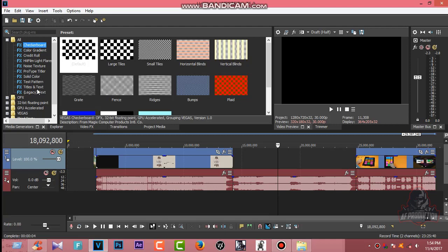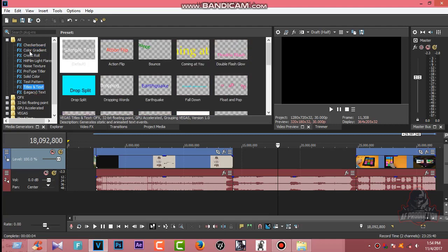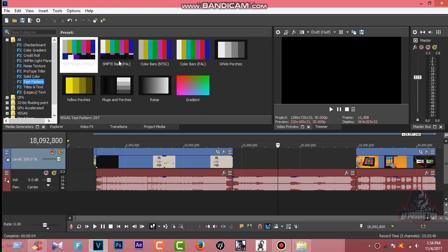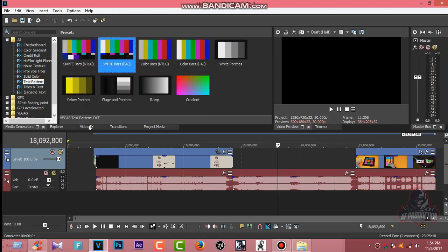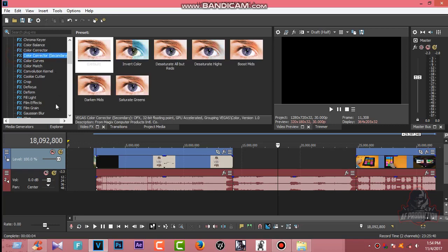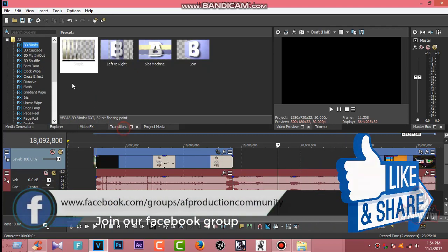This is the media generator, and this is the checkboard and the text title. This is the media generator — you can show the image. The actual video, you can show the image. How to show the image — this is the video for this one.